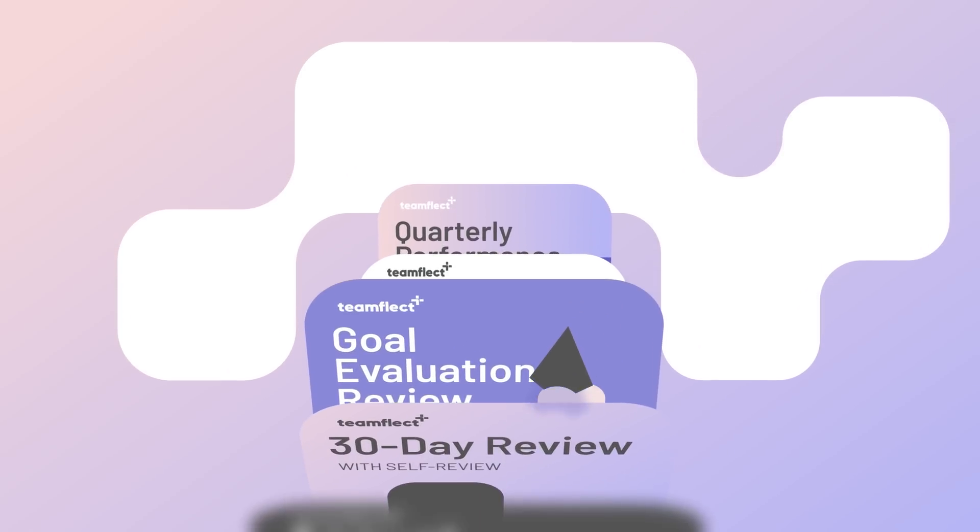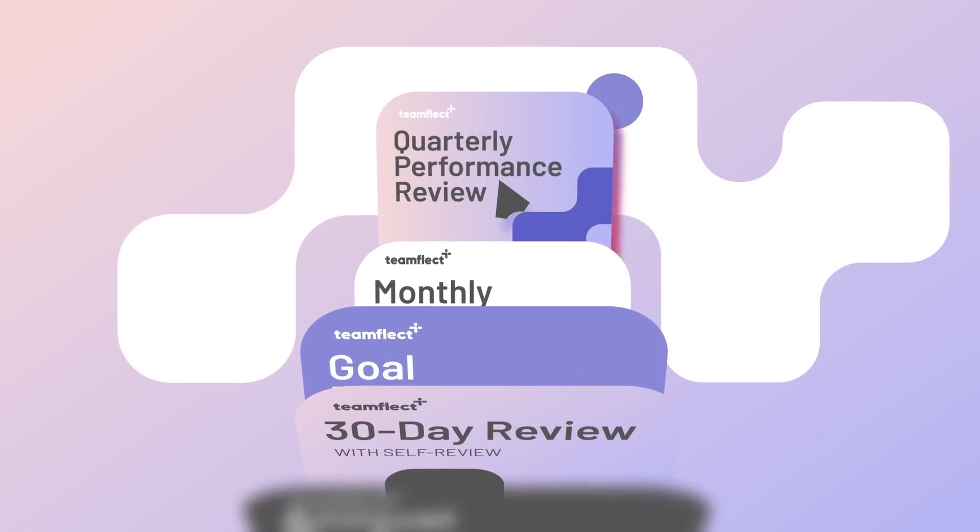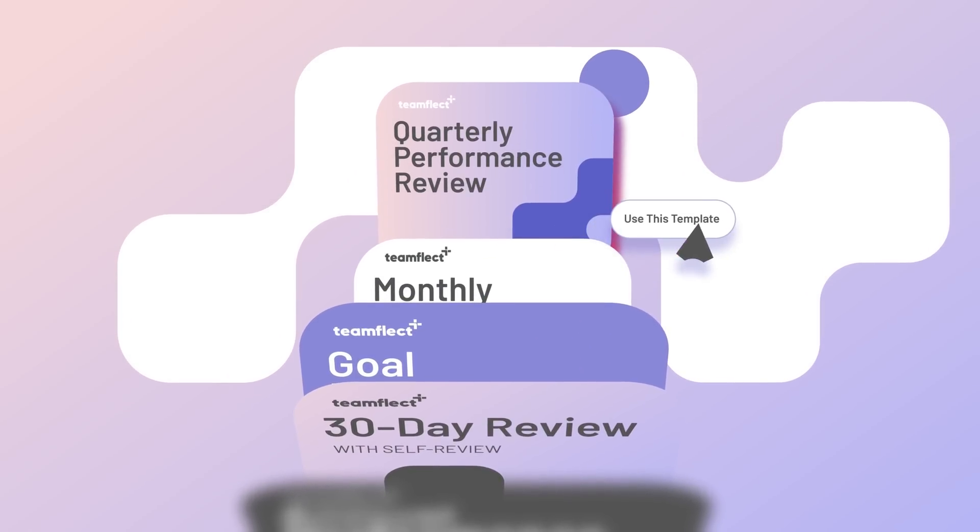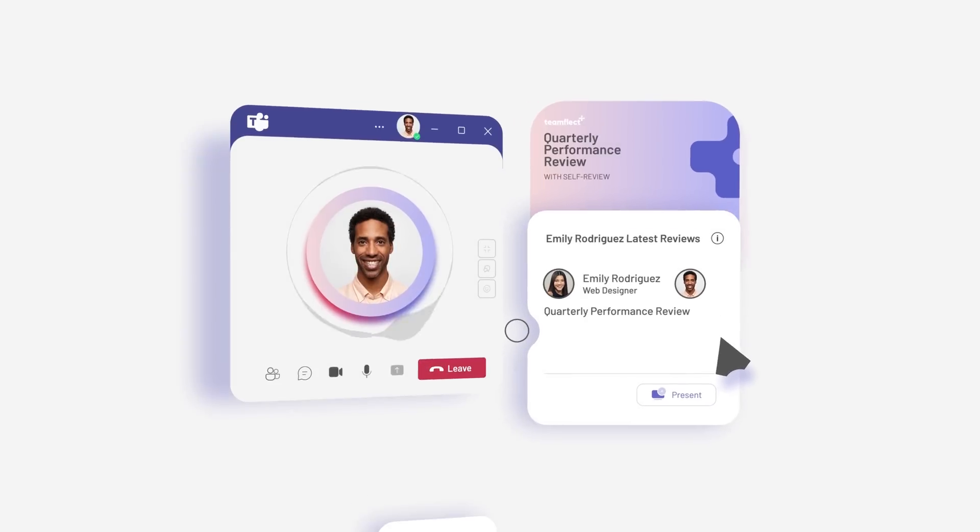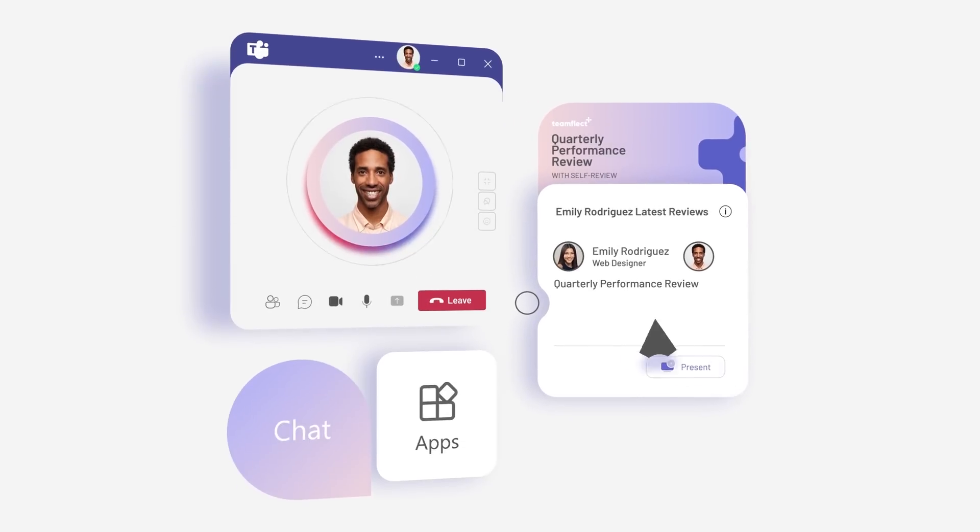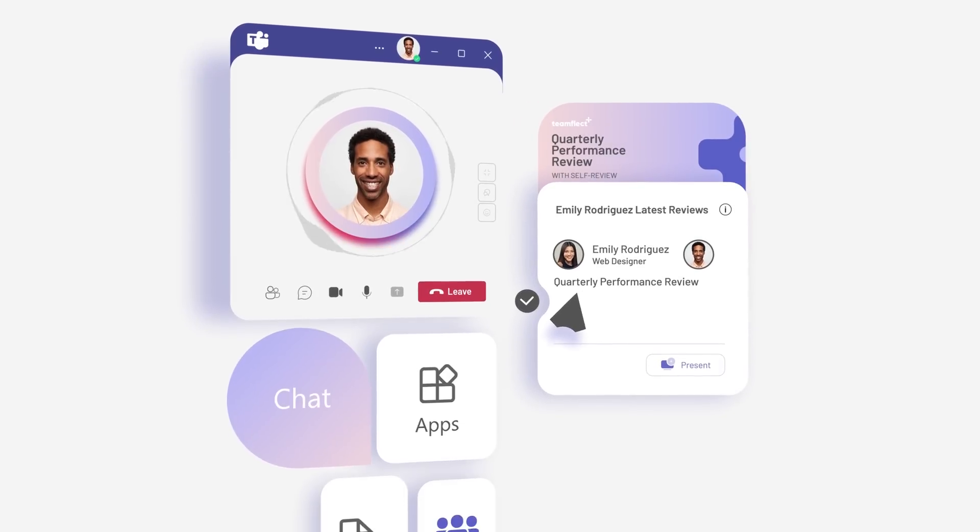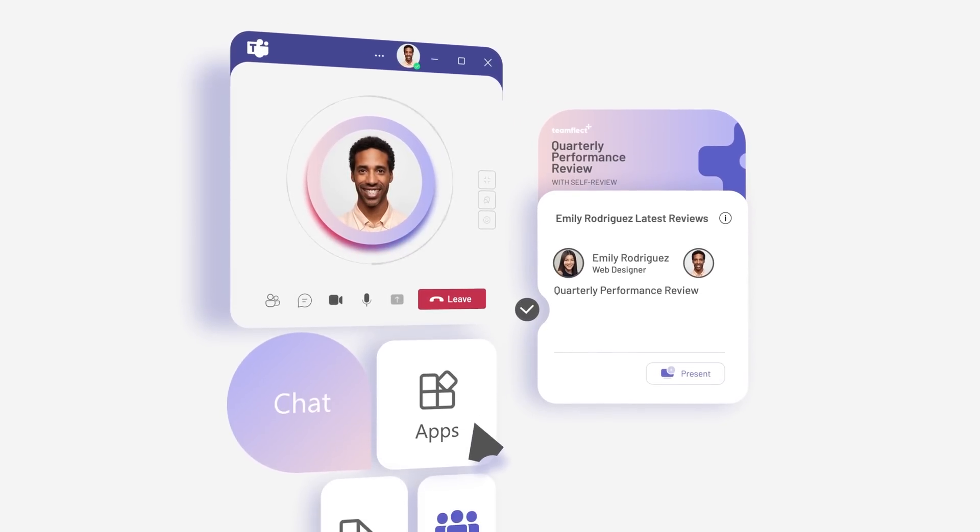Streamline your entire performance review process with customizable templates that are simple, intuitive, and easily accessible inside Teams and Outlook.